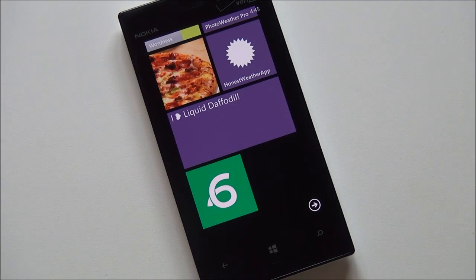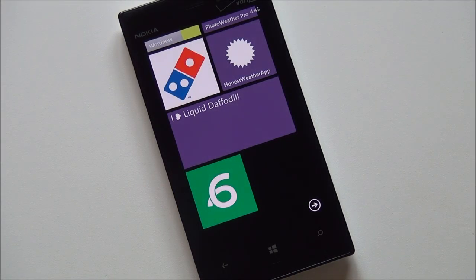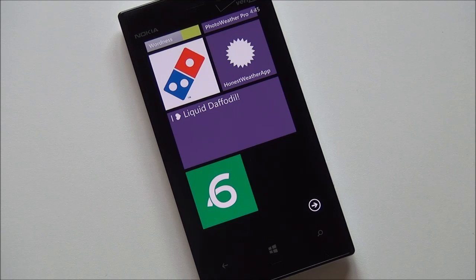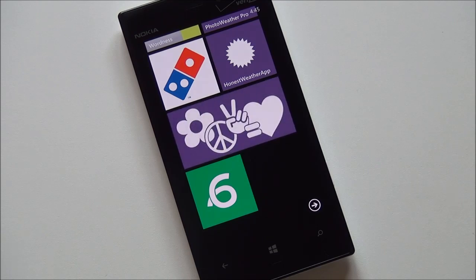Howdy folks, Daniel Rubino here with Windows Phone Central. I want to give you guys a quick look here at six seconds, or six sec if you want to call it that.